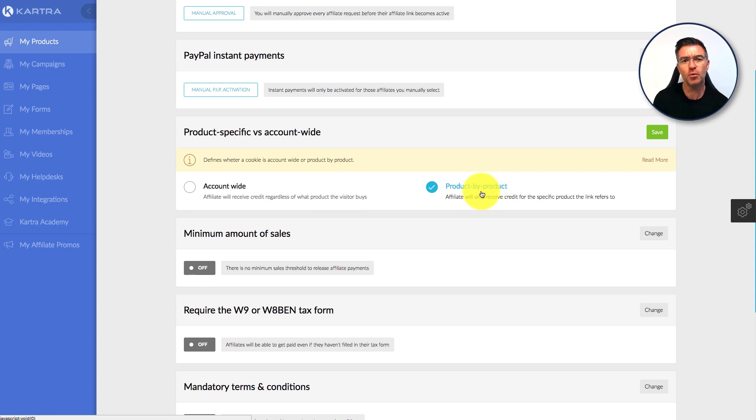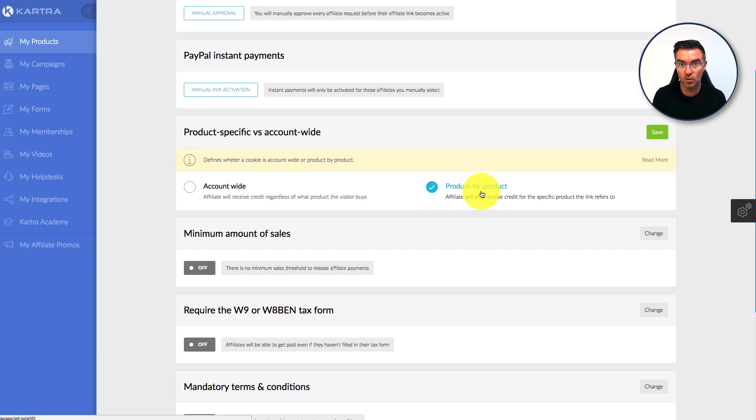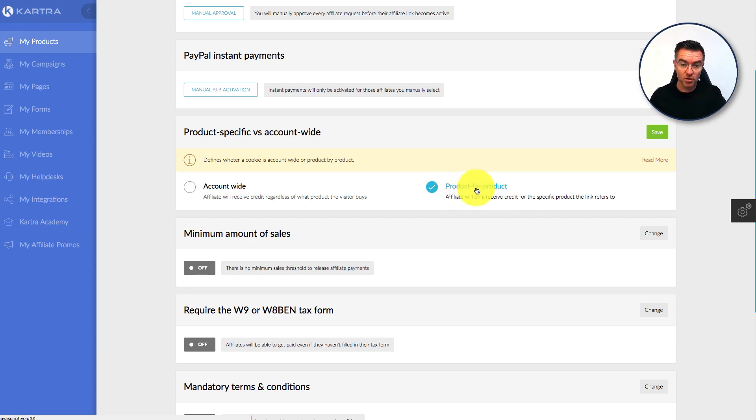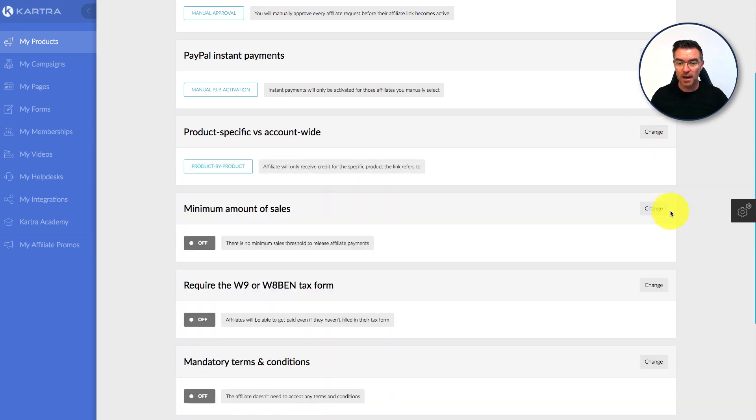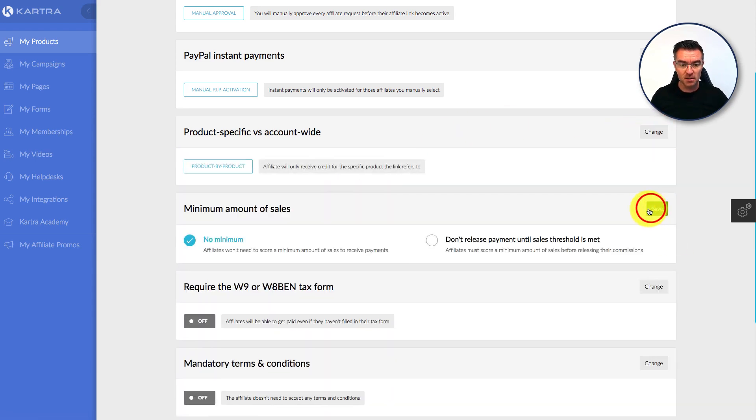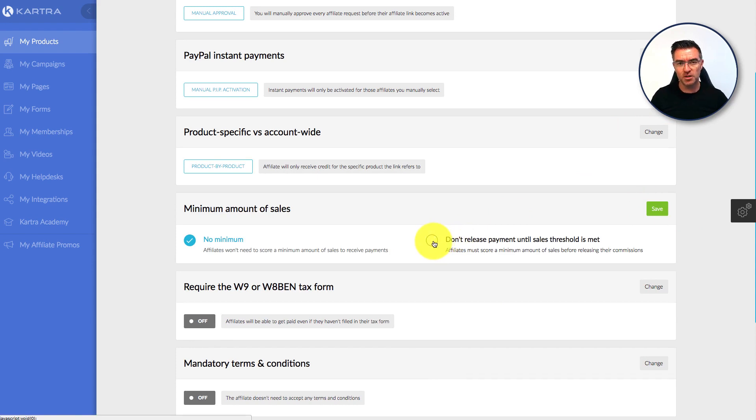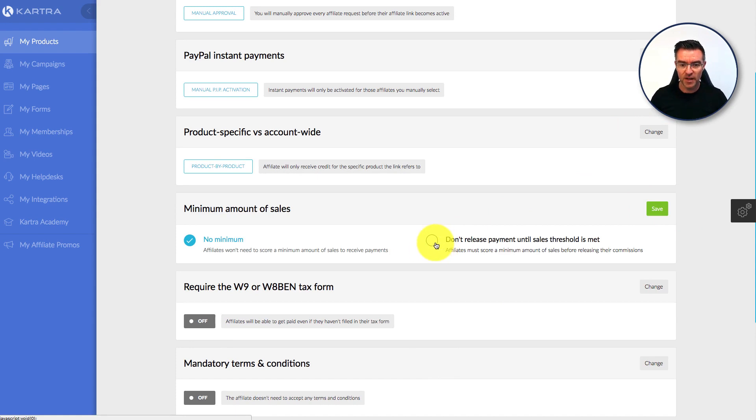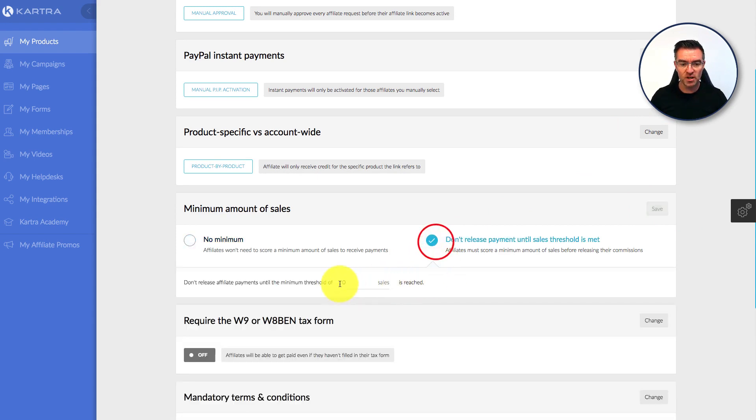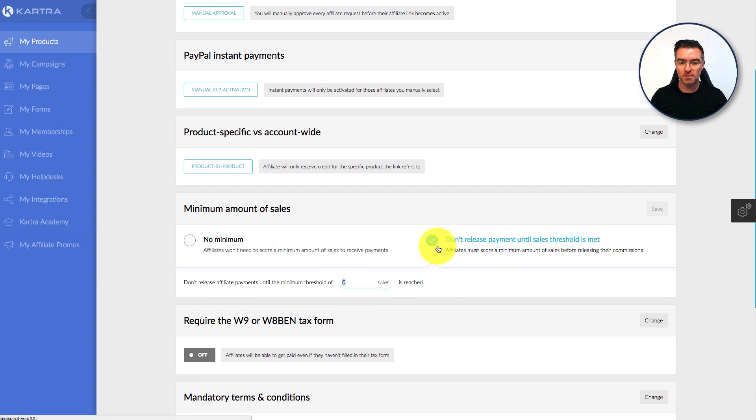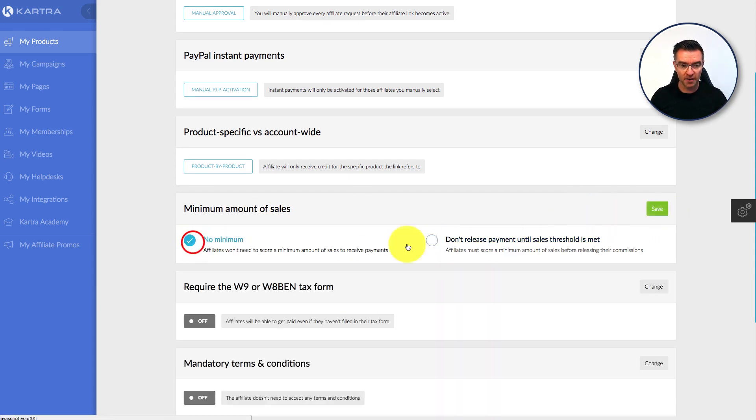Versus product by product. There might be some products that you don't want to have any access to any affiliates at all. They're not allowed to get to it. If you do that, you can control it by doing this product by product. And then minimum amount of sales, you can set that. A lot of companies do this because it's a fiddle paying out small amounts of commission. If you set this, then you can say don't release payments until, say, 10 sales has been made, depending on the product price that you have.